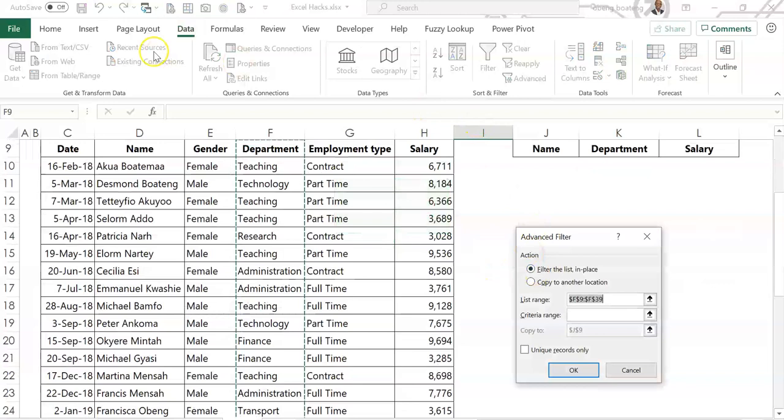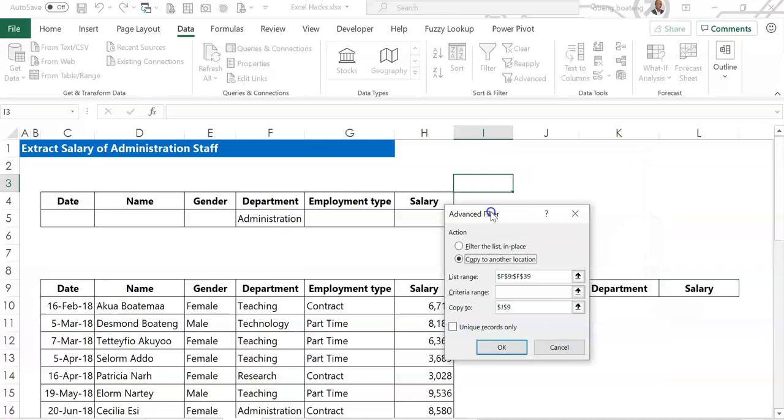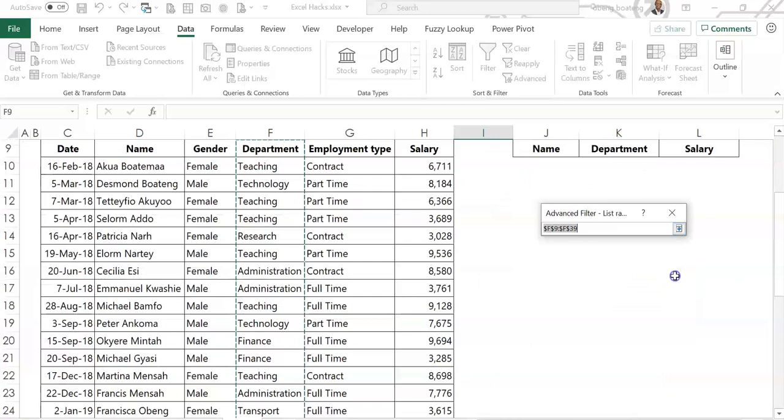Once you have this, you go through the following. So the first thing we need is we are copying to another location. So you choose copy to another location. Our list range is the database. So you come, you start from the header, select and go down.